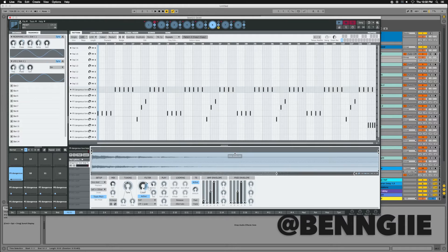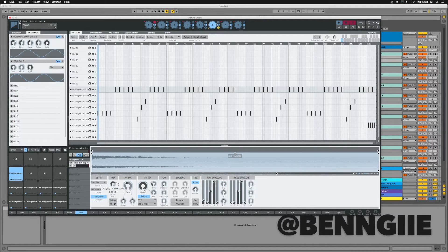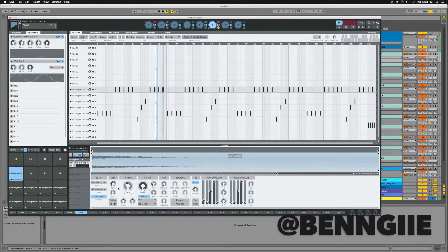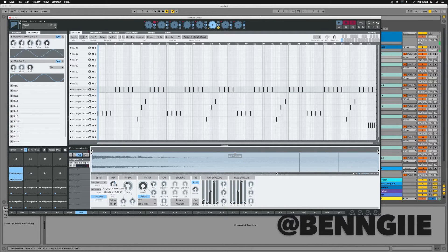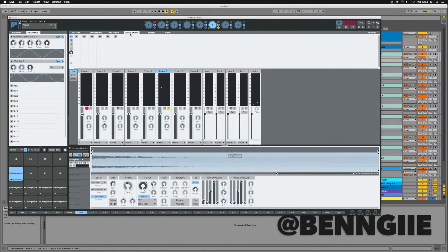I'm gonna use a modulation in slot two to do a little bit of cutoff within the sound. Since I have all the pads selected, it's like having a sidechain — see how it's cleaning it up a little bit. All right, so now that we've got that sorted.